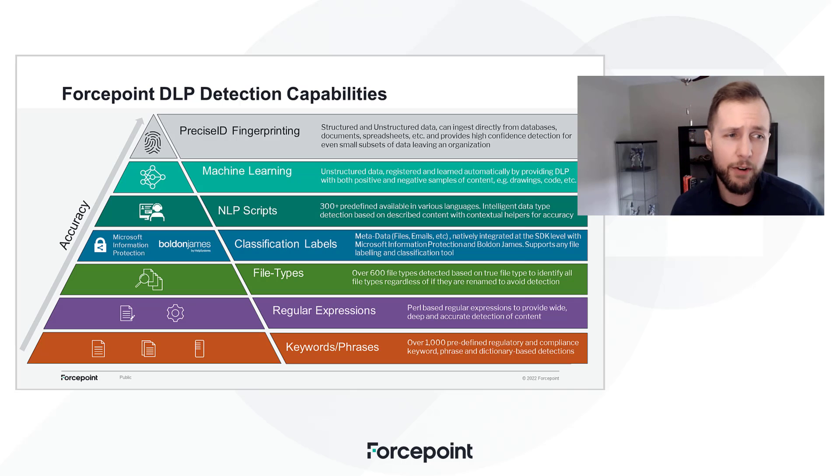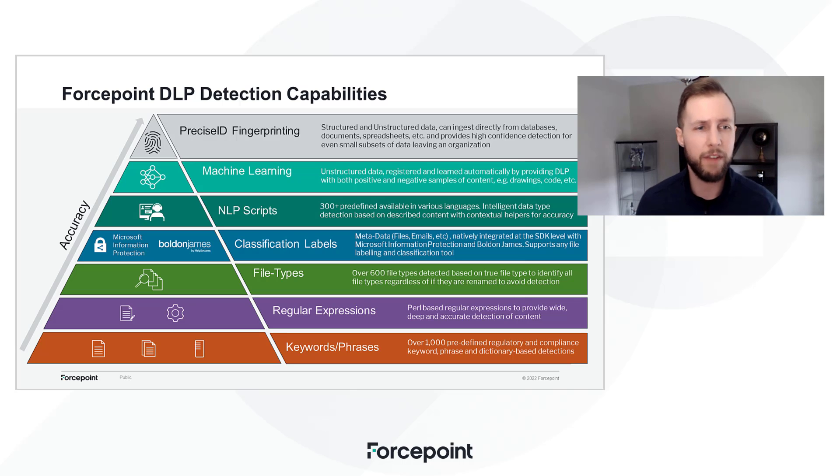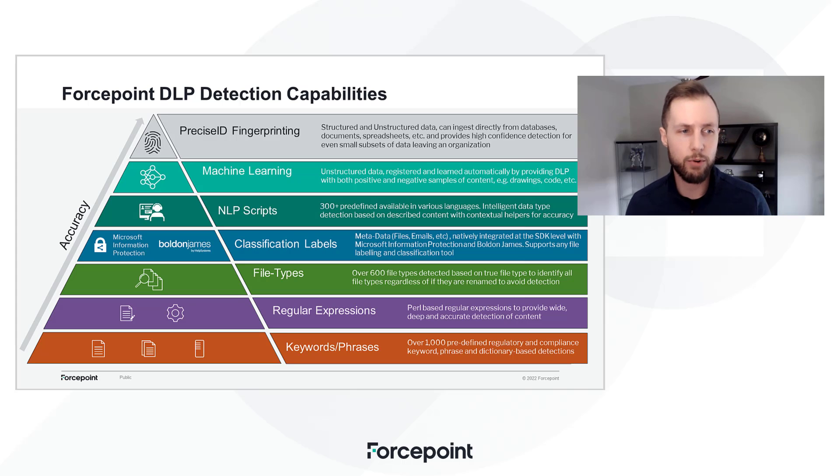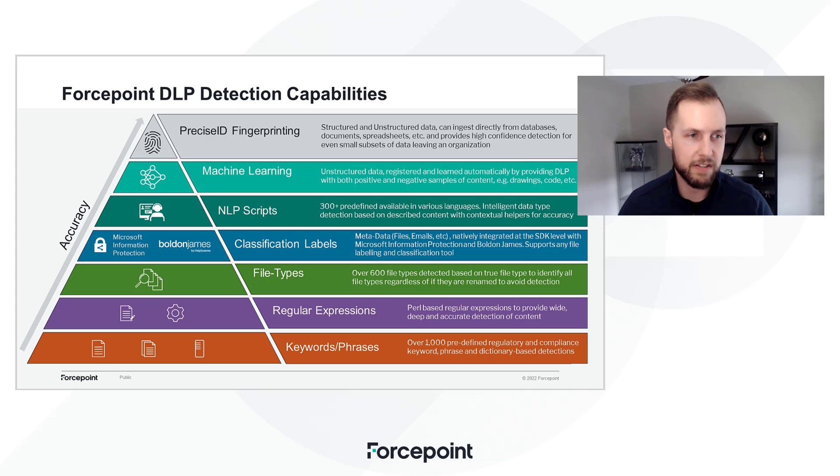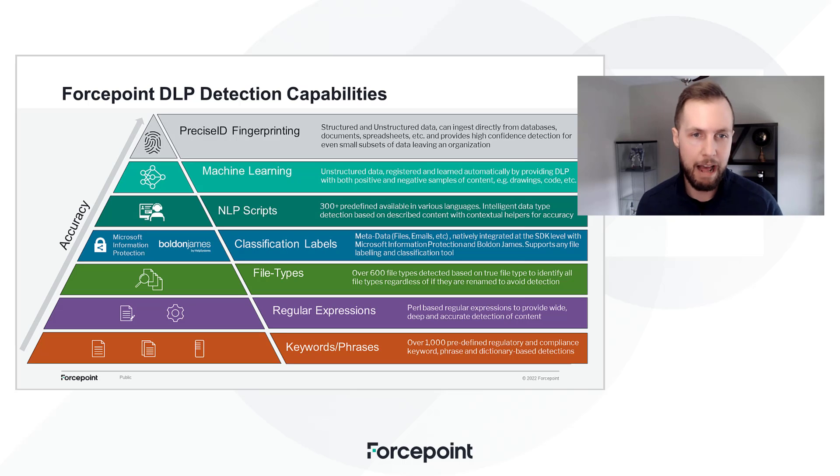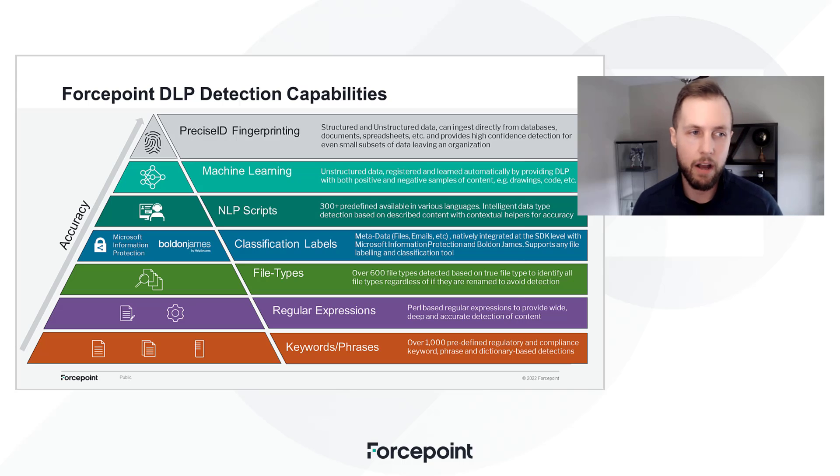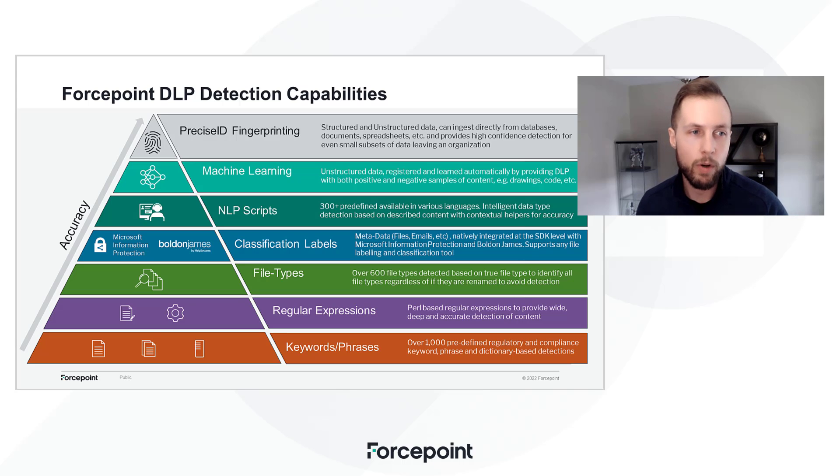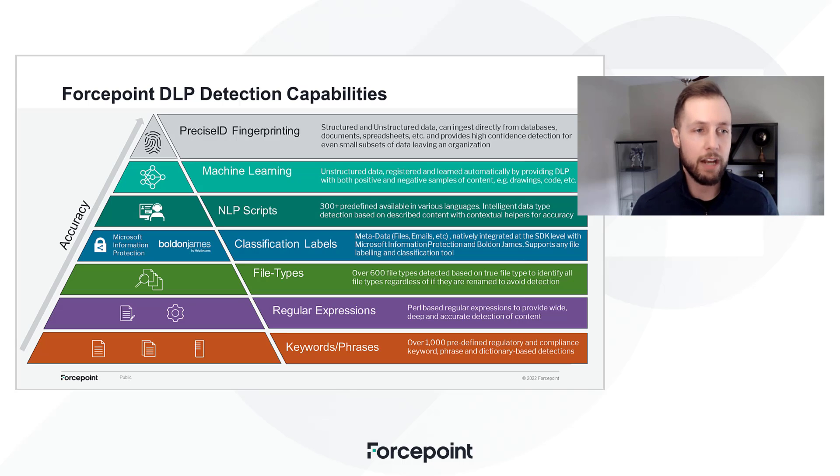At the very top, we have our more advanced classifiers: natural language processing scripts, which I'll show examples of in just a second; machine learning, which is foreign contextual analysis; and last but not least, our PreciseID fingerprinting, which is for unstructured and structured data.